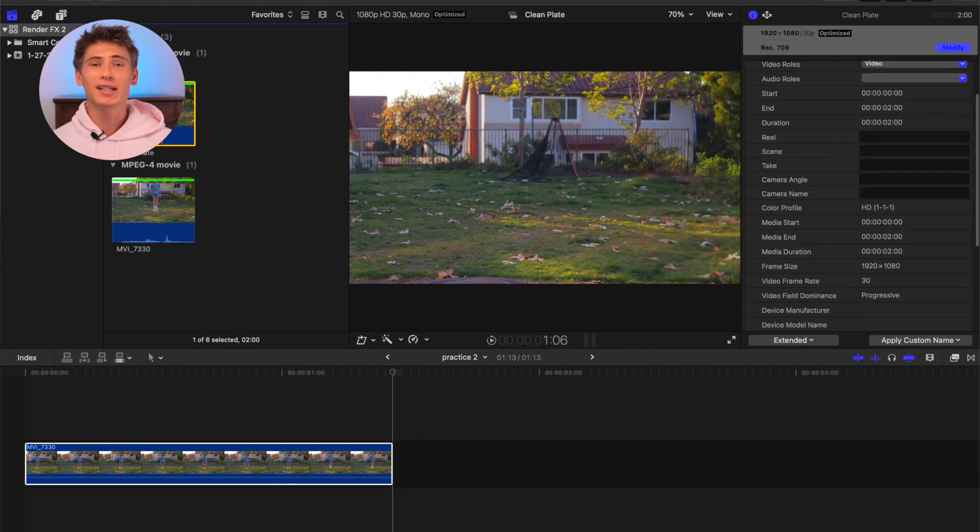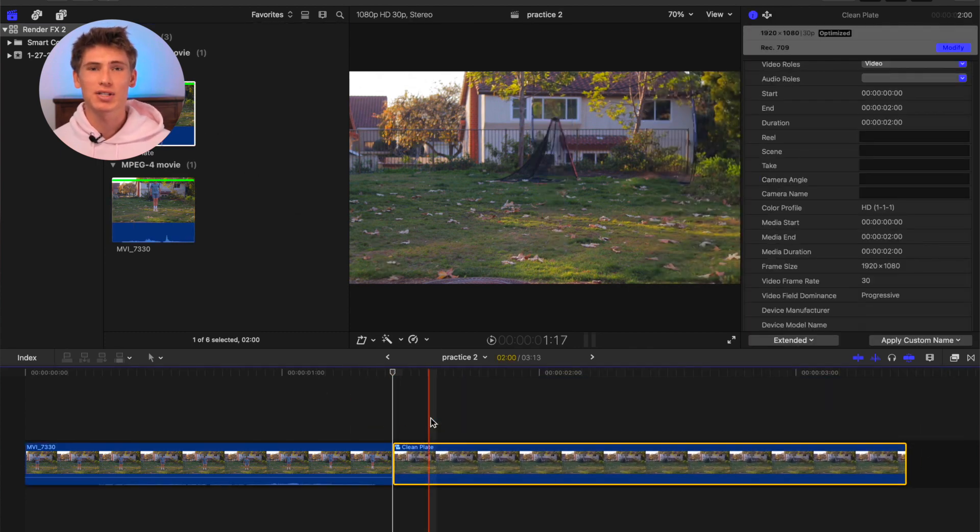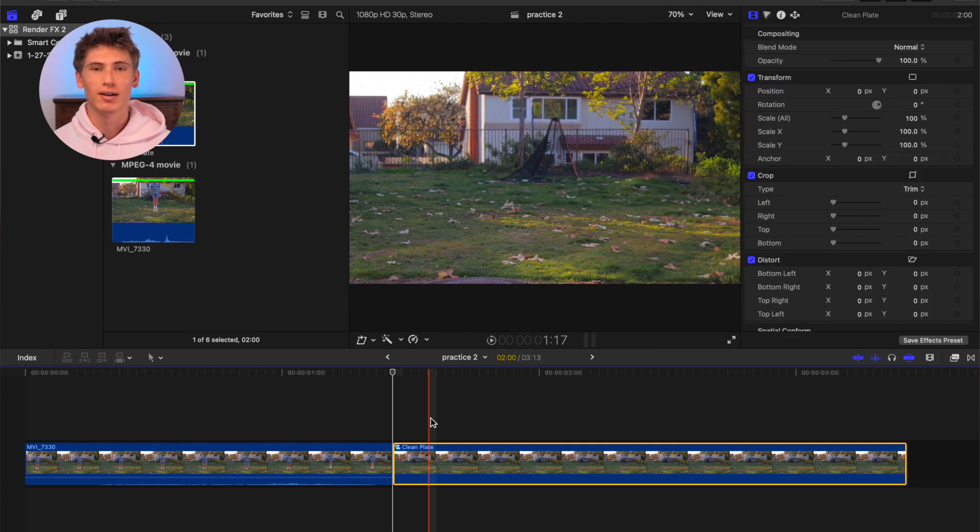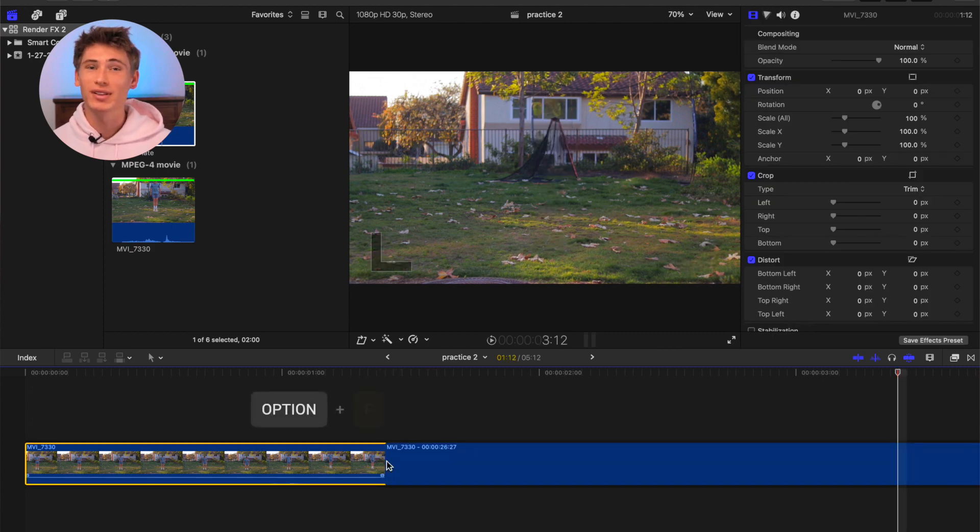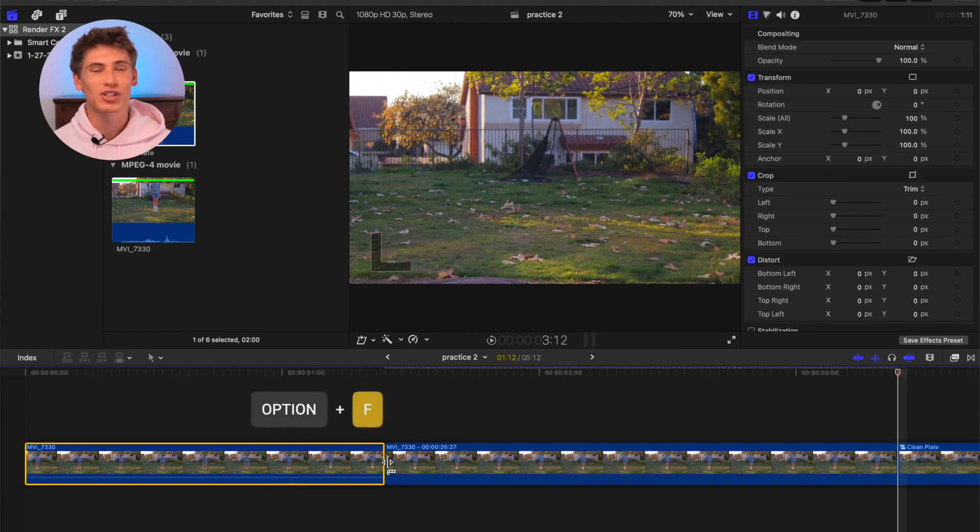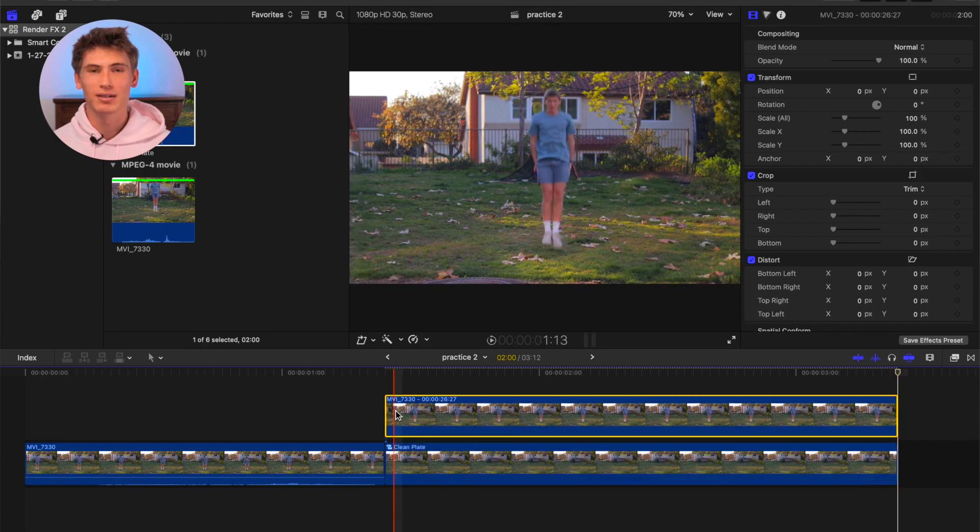Next, we'll add the cleaning plate into the timeline after the subject shot. Now we're going to create a freeze frame of the last frame of the shot of the subject and move it on top of the clean plate.